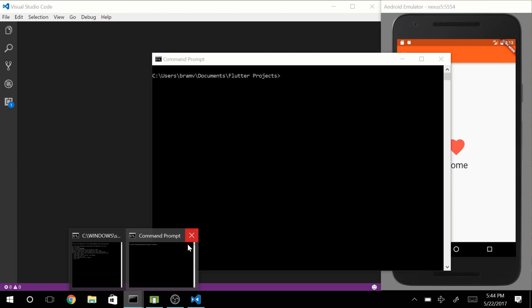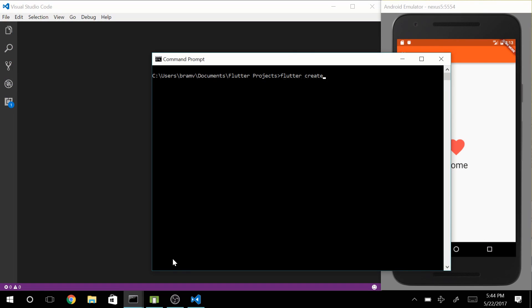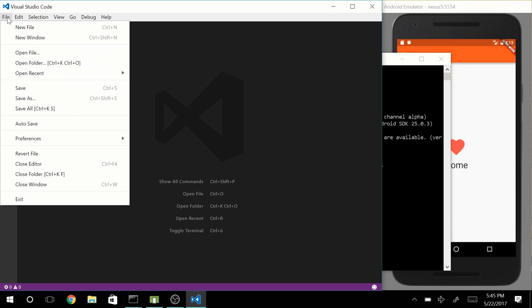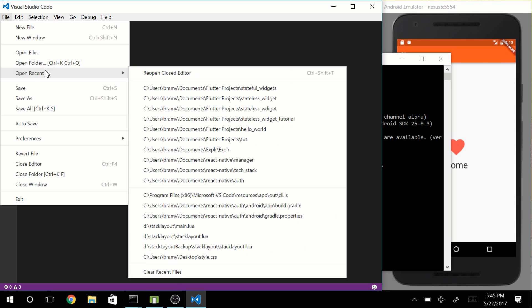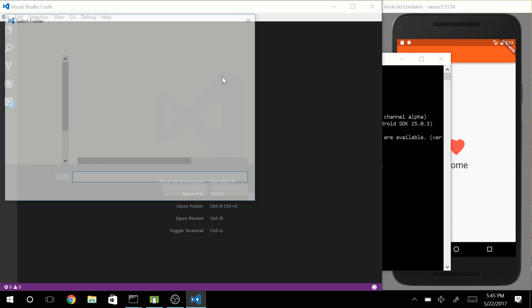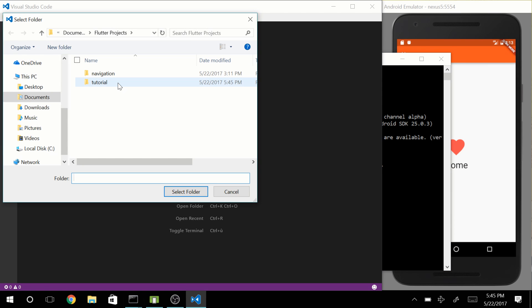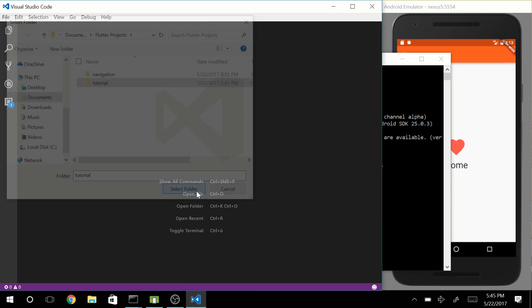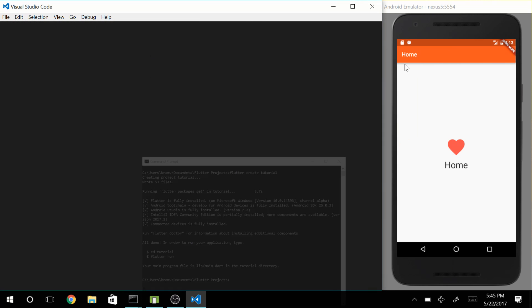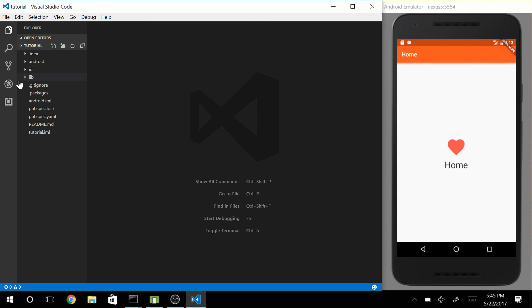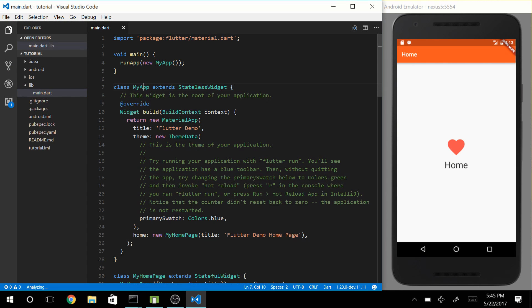So let's start off by creating a new project. Now let's open that up in our code editor. Go to your library folder and open main.dart.